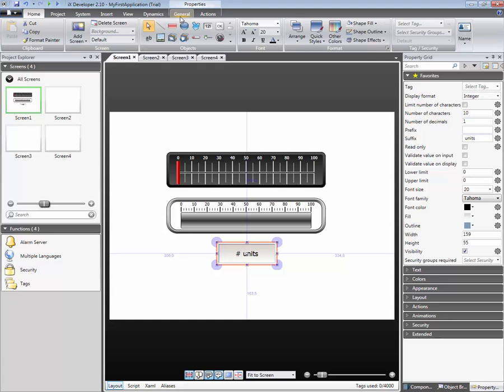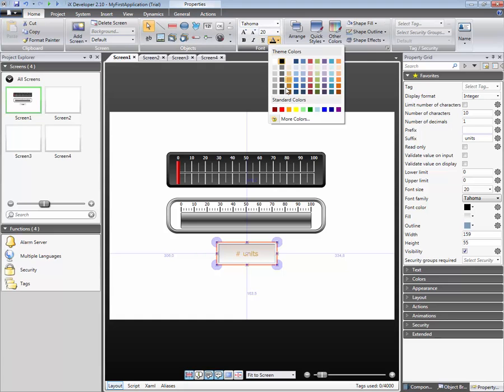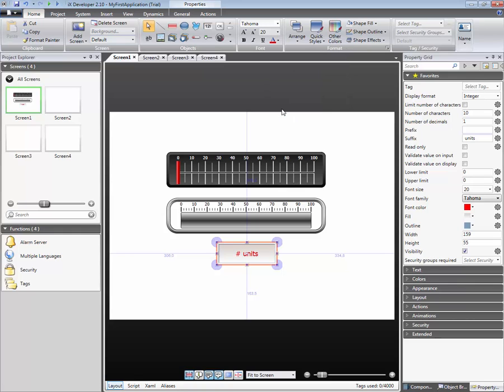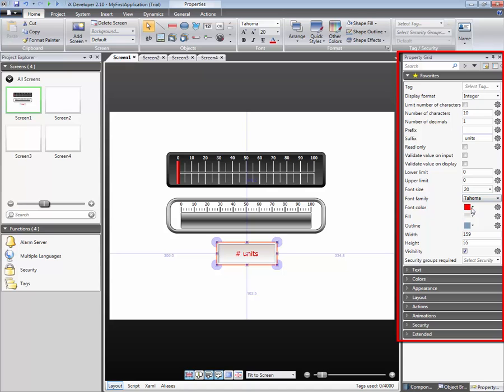Properties can also be changed from the property grid. Some specific properties are only available in the property grid.